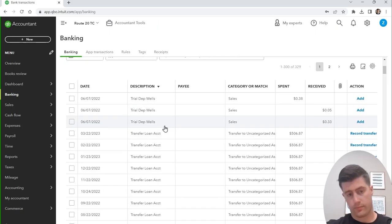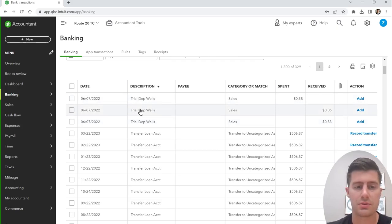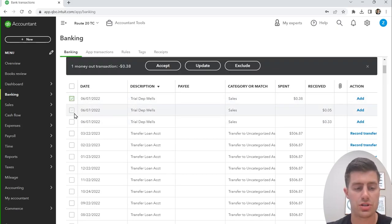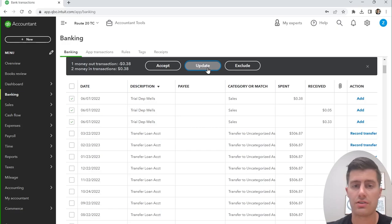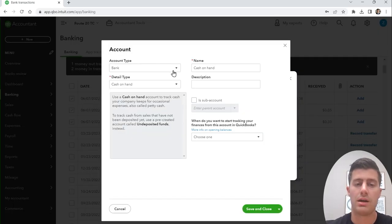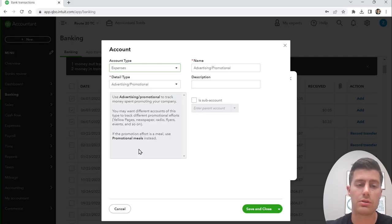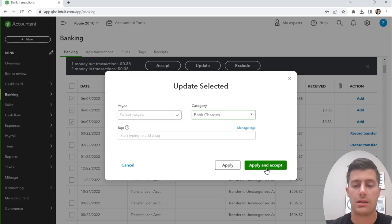Back to the checking account — we have these small amounts like 38 cents and 33 cents and 5 cents. I know this was just a bank verification, so these transactions really don't matter much, but I like to include every single transaction. I'll categorize them as Bank Charges. The net effect is zero since the same amount comes in and goes out. Go to Expenses, create a new category called Bank Charges, save and close, apply and accept.